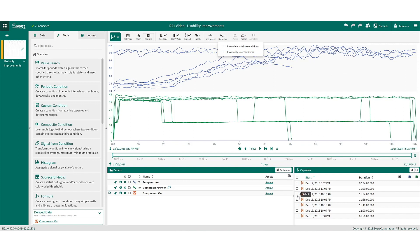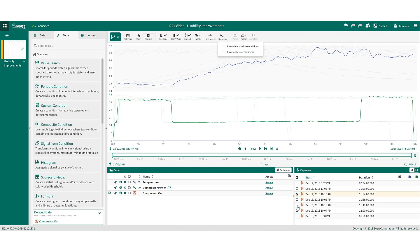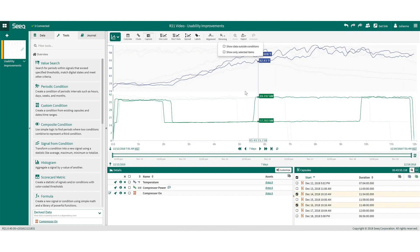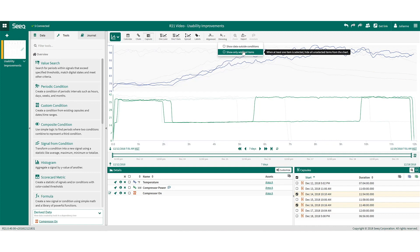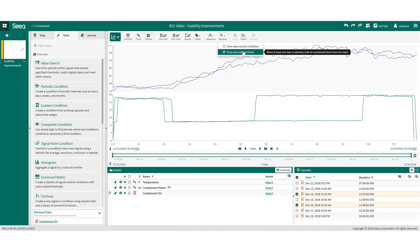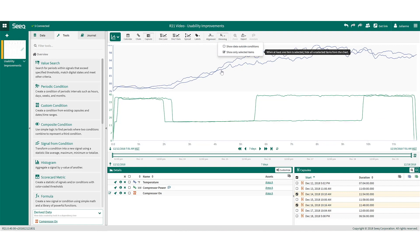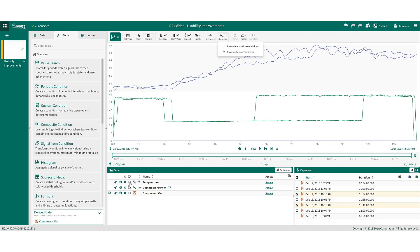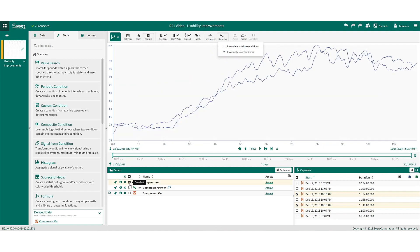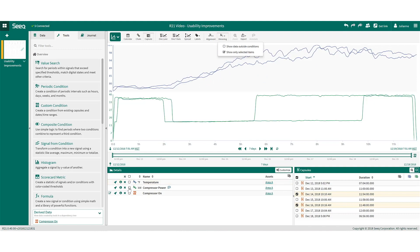To view specific capsules, check the boxes next to the desired capsules and select Show Only Selected Items in the new dimming drop-down menu. Keep this option selected and check the box next to specific signals to view a subset of signals.